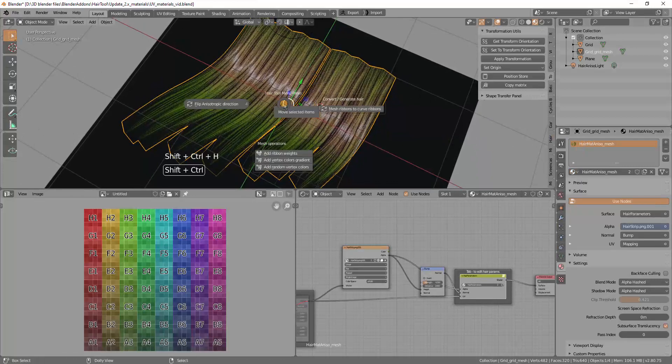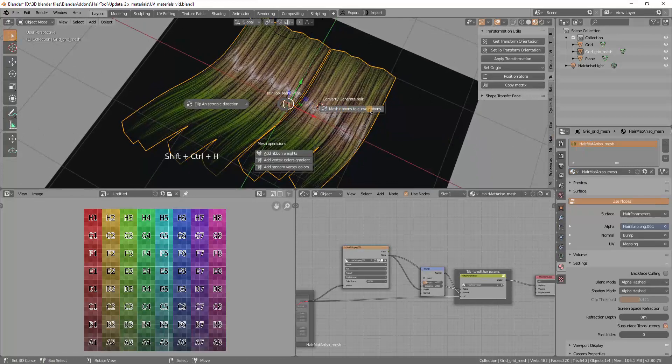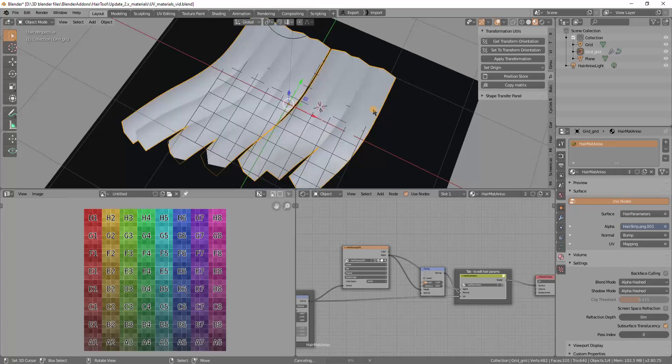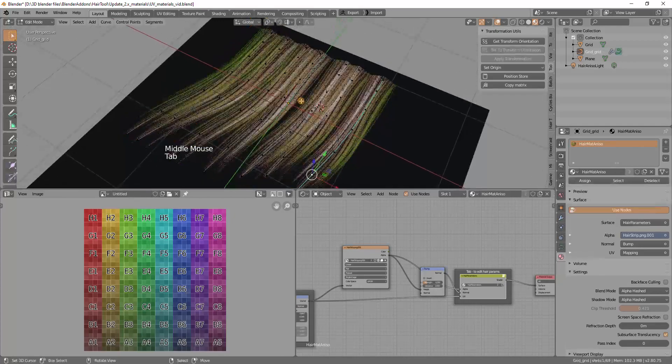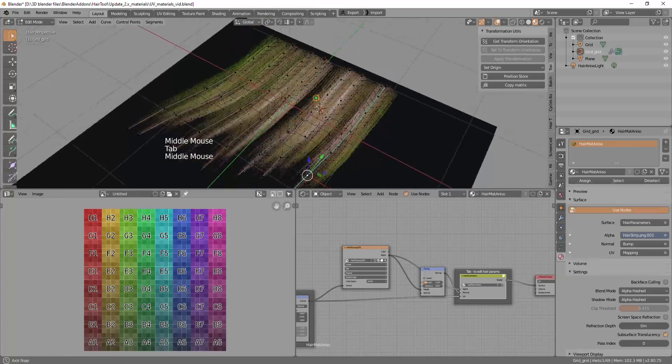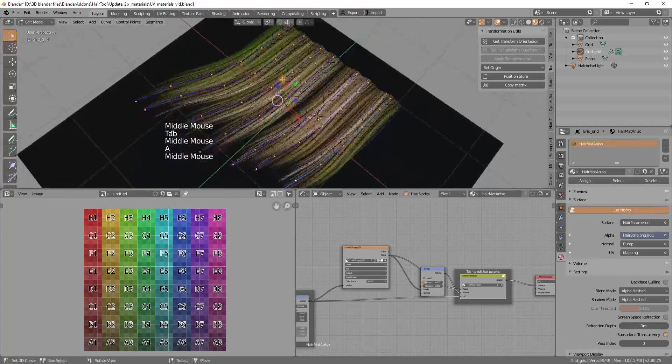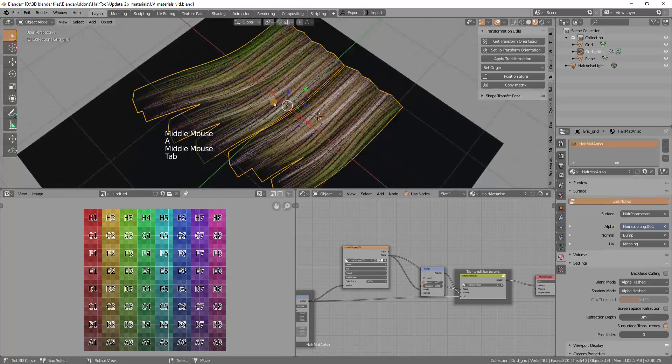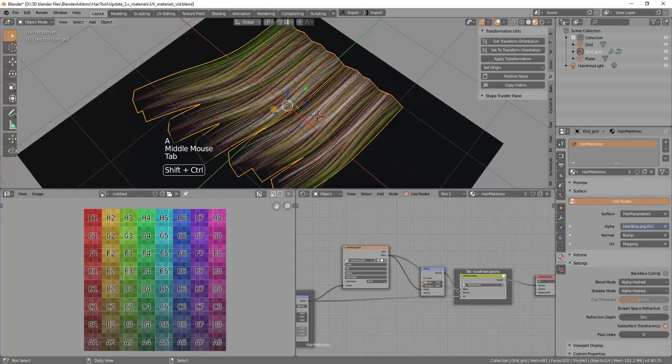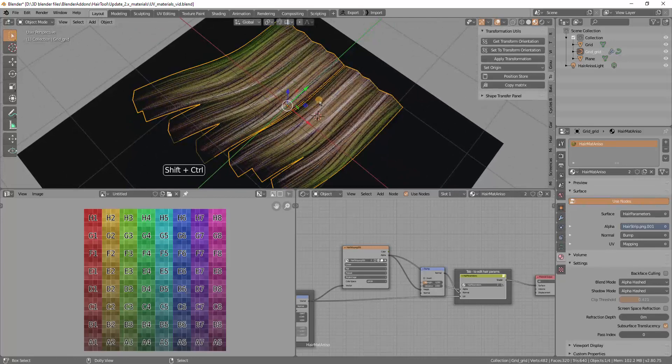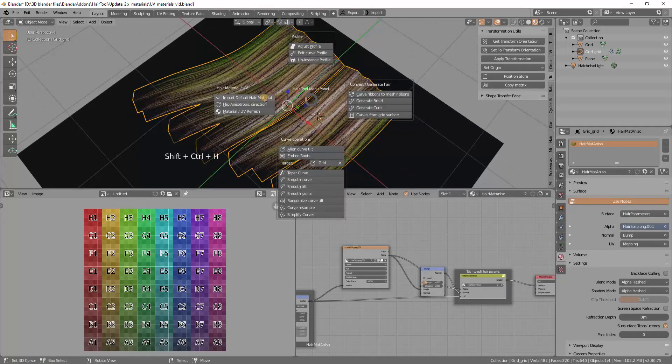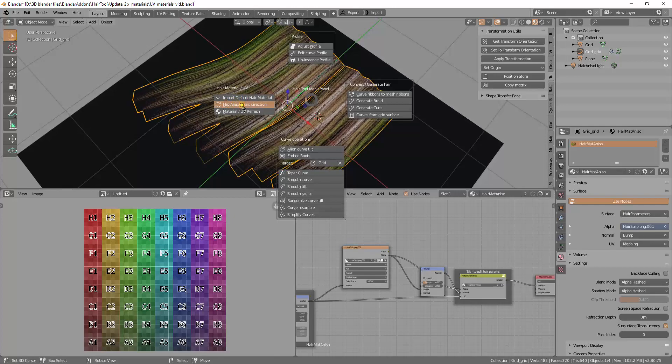And now you can switch back to the mesh, from mesh ribbons to curve ribbons. And you see that the specular is flipped again, because it was flipped for mesh. So we have now to flip this back for the curve stage.